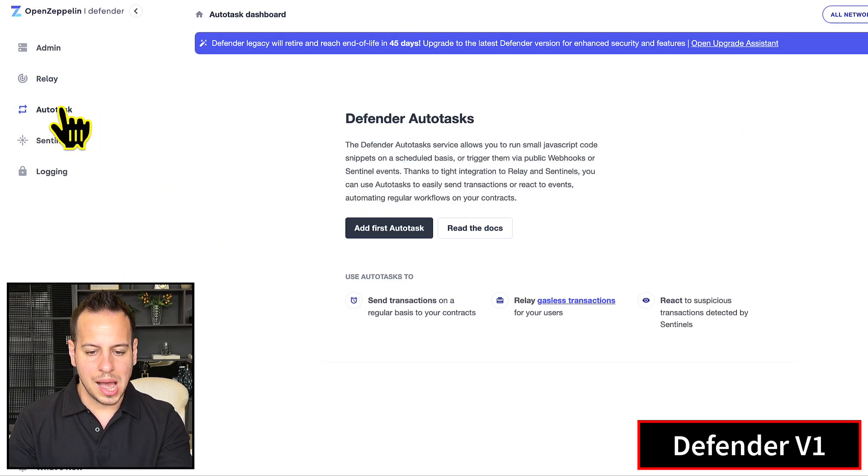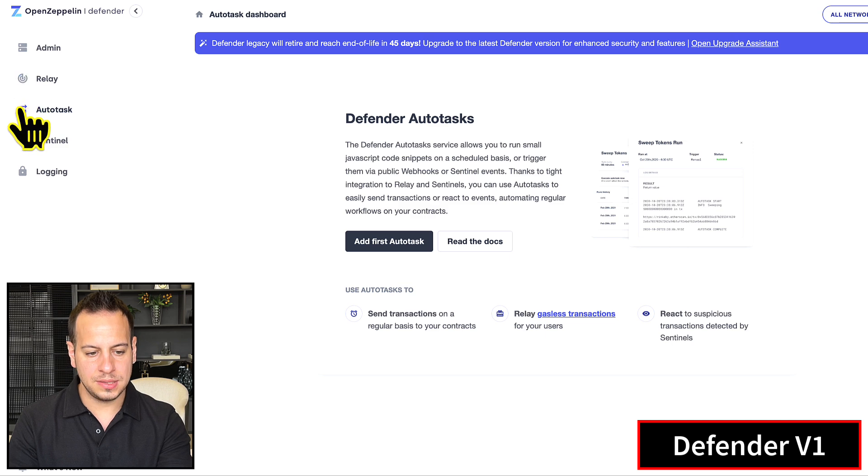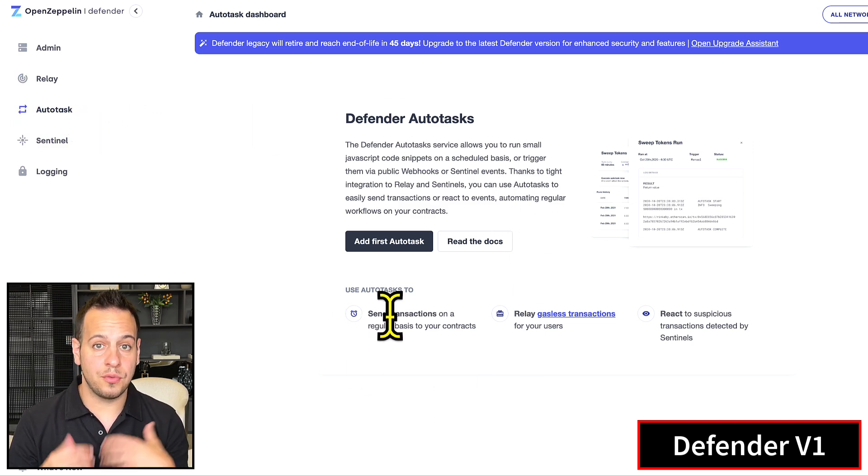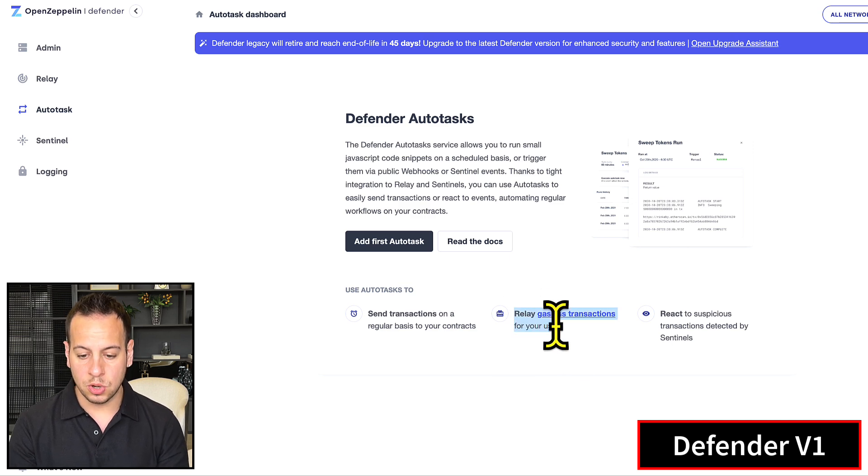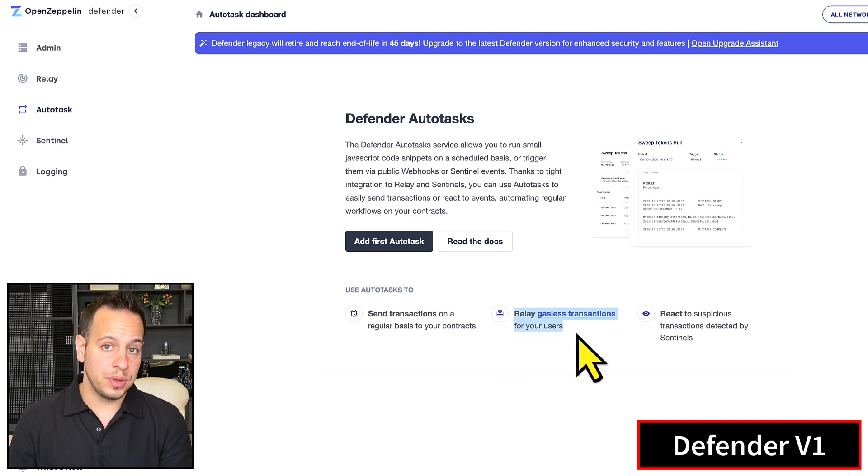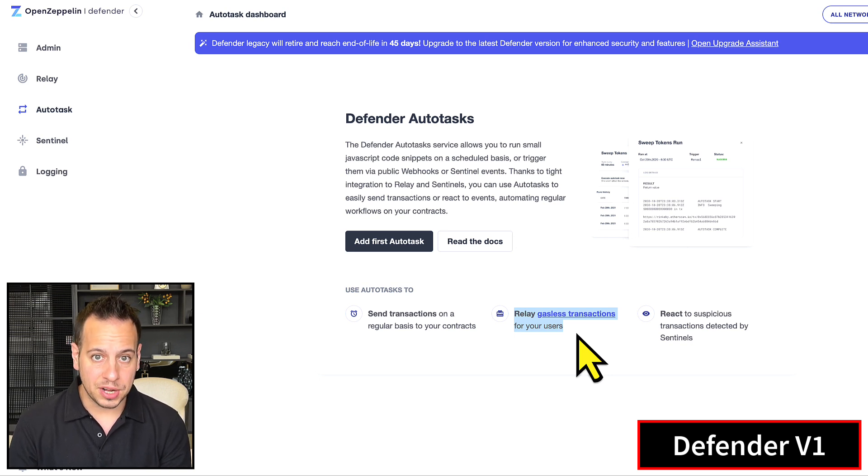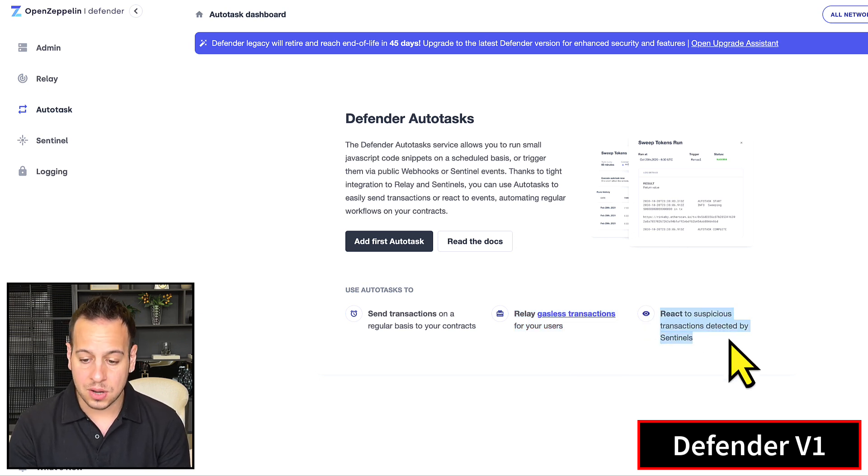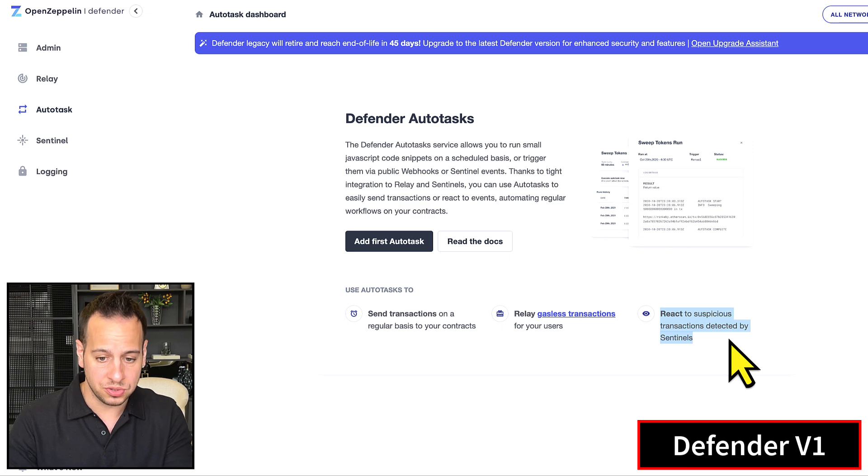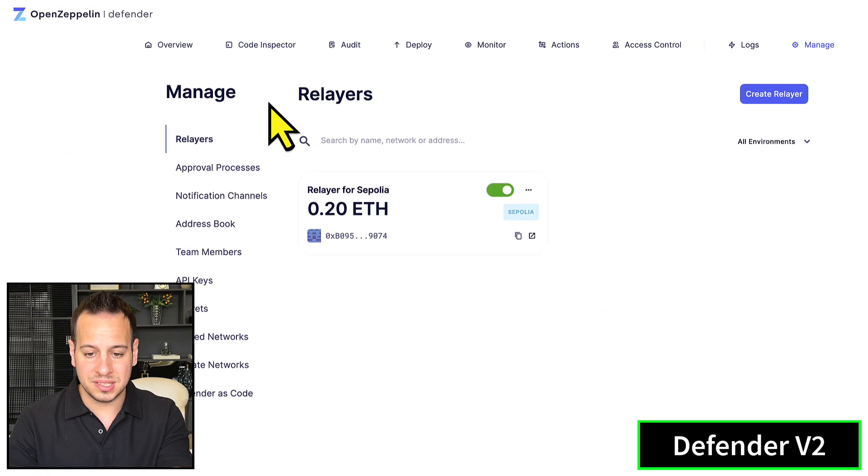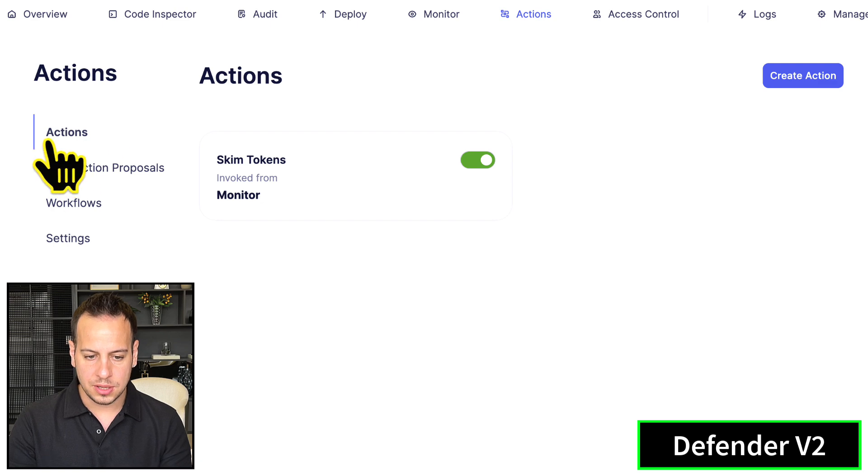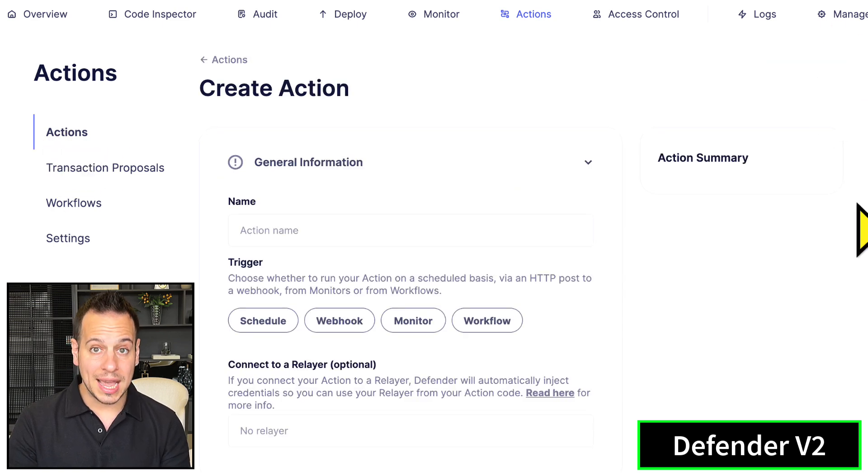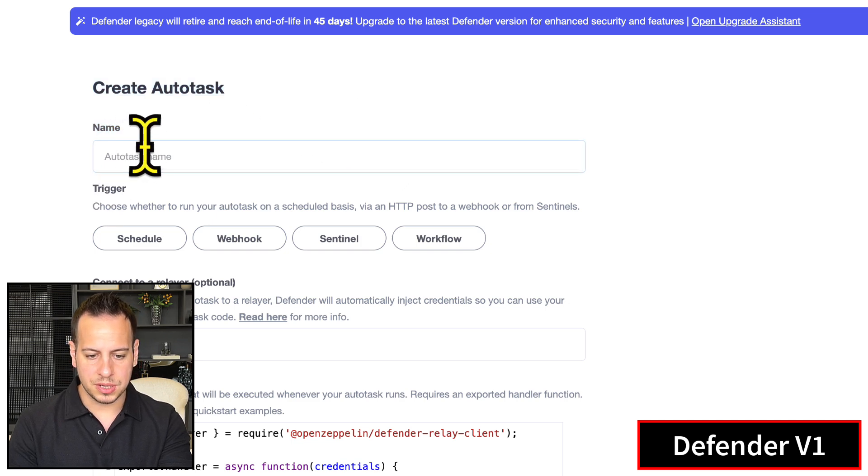Next is Autotasks. If you want to send transactions on a regular basis with a schedule or webhook, sponsor or relay transactions for your users so they won't need to pay for gas, or react to an attack or suspicious event to pause the contract, all these autotasks now exist under Actions. You can go to Actions and create a new action. You can see it's a very similar form.